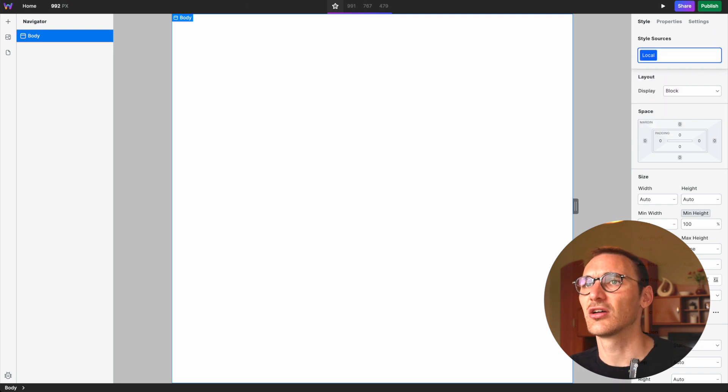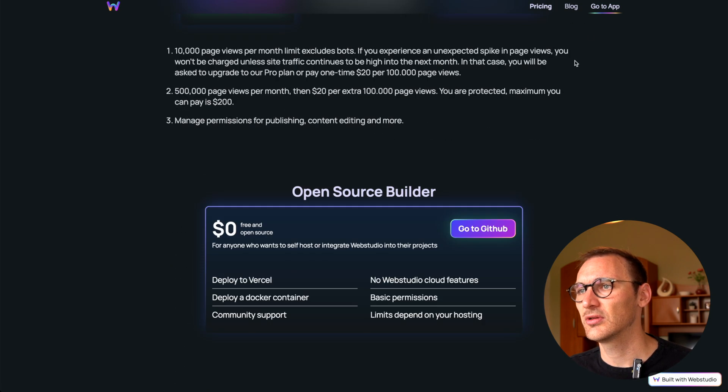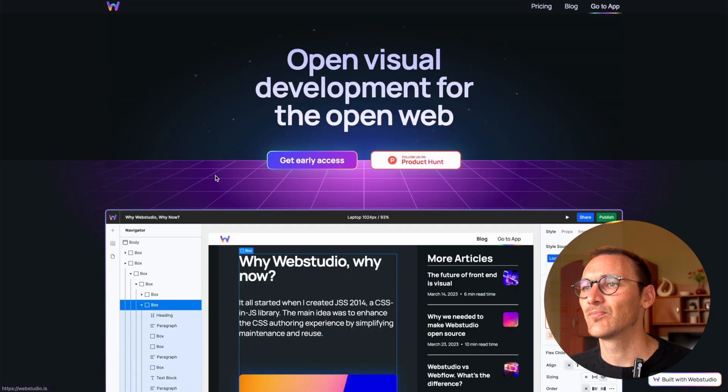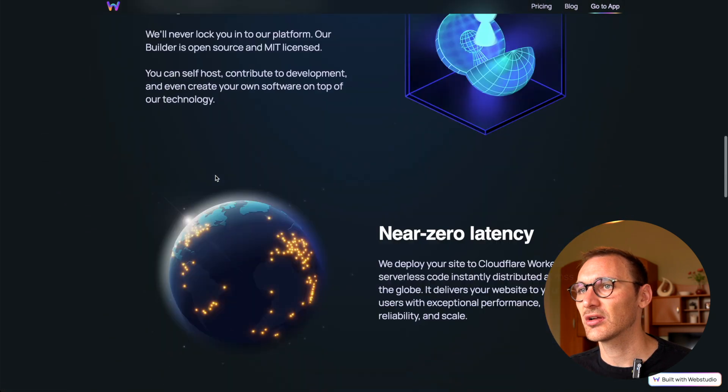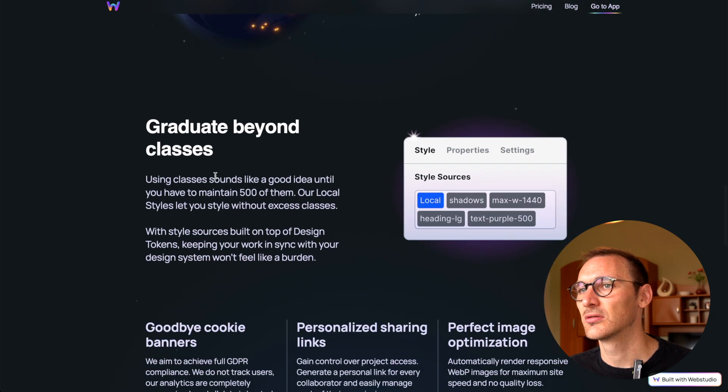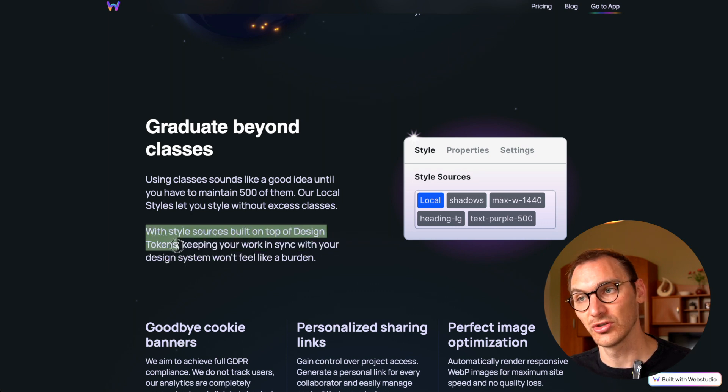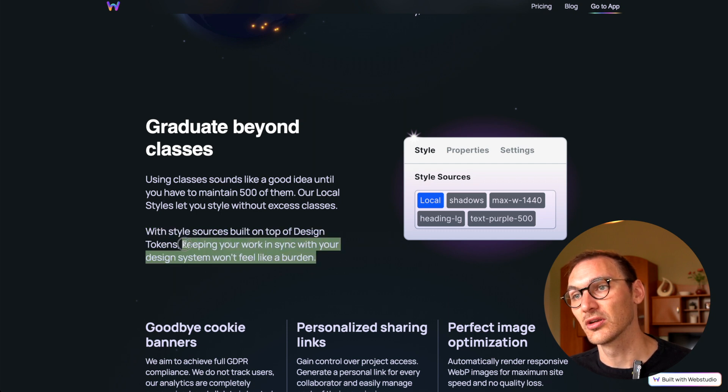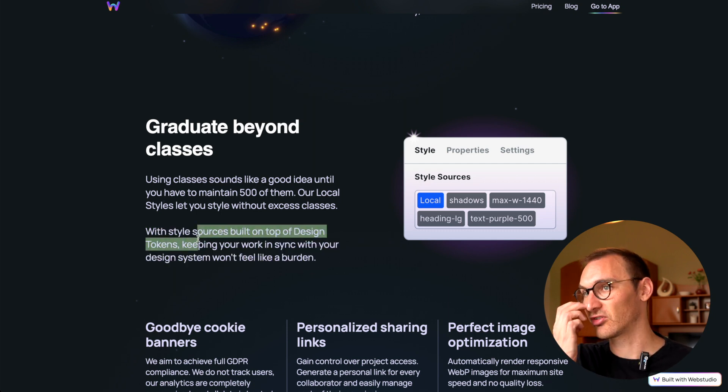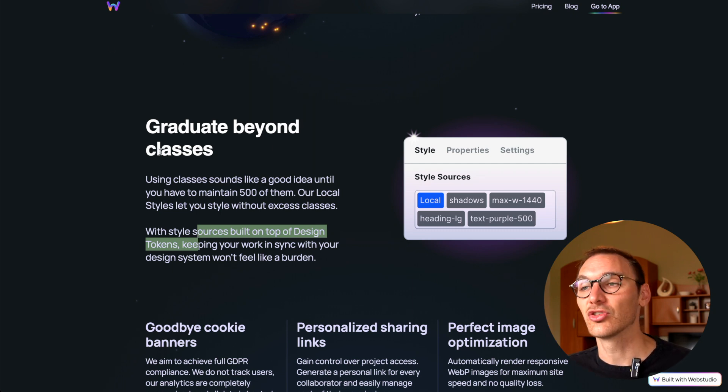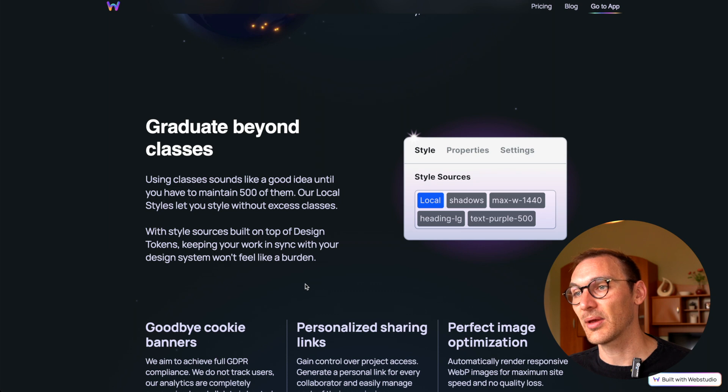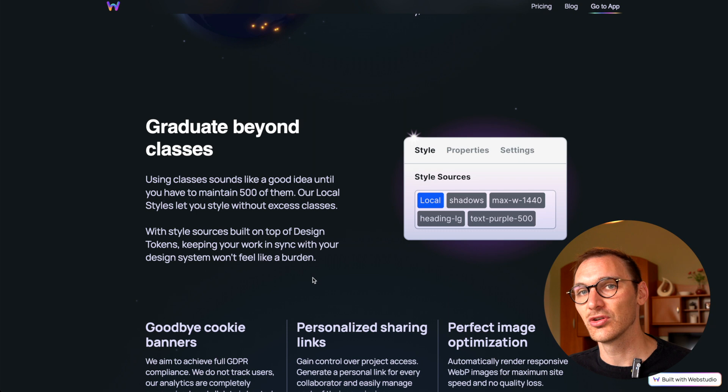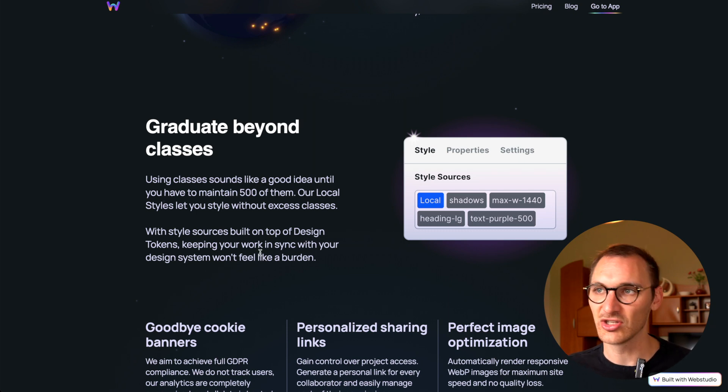Let's go. So we're on the body. Convert to token? I have no idea what that is, but unless that's their name for style. Let's go back here. 10,000 page limit, open source build—that's interesting. And what was that class thing? With style sources, built on top of design system tokens, keeping your work in sync with your design system won't feel like a burden. Now I was talking to a friend last night about design tokens, and I've not used them. I can see the benefit of them. I was introduced to them a little while ago, but I've not worked in big enough teams or corporations or anything like that since doing my own thing.